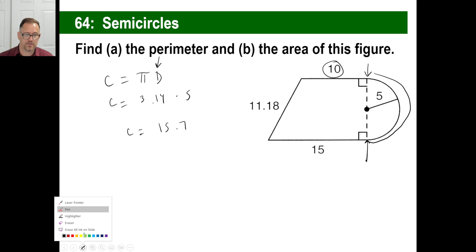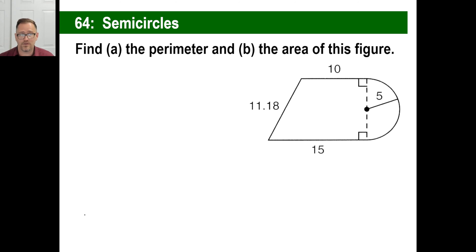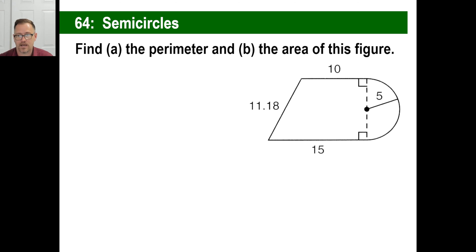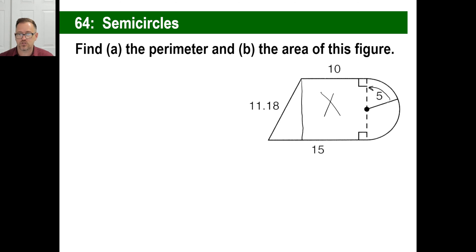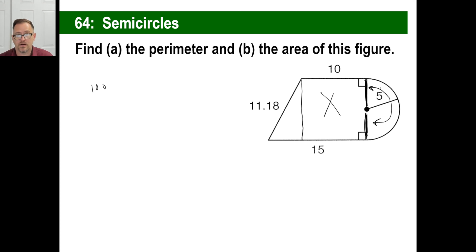Now let's do area. The area of this thing — you're going to have to know the area of a triangle, the area of a circle, and the area of a rectangle. Let's bust this up into three pieces. This rectangle part is 10 across. If you know the radius of this semicircle is 5, you can swing it up — from here to here is 5, and swinging it down that's 5 as well. So the thing is 5 plus 10, making it 10 times 10 equals 100. That's the area of that square.